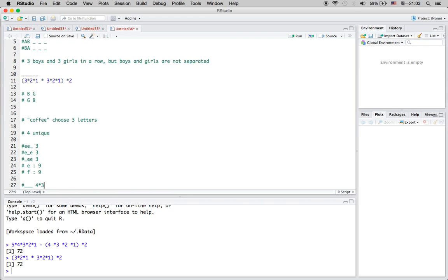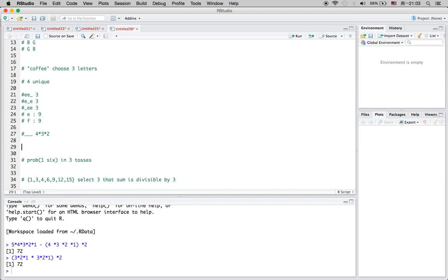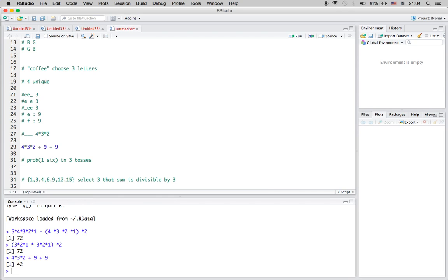For the case where all three letters are unique, since we have four unique letters, the first spot can have at most four letters, then three, then two. So this gives 4 × 3 × 2 arrangements. Adding all cases together: 4 × 3 × 2 for all unique letters, plus 9 for the double-E case, plus 9 for the double-F case. This is the total number of arrangements for choosing three letters from COFFEE.